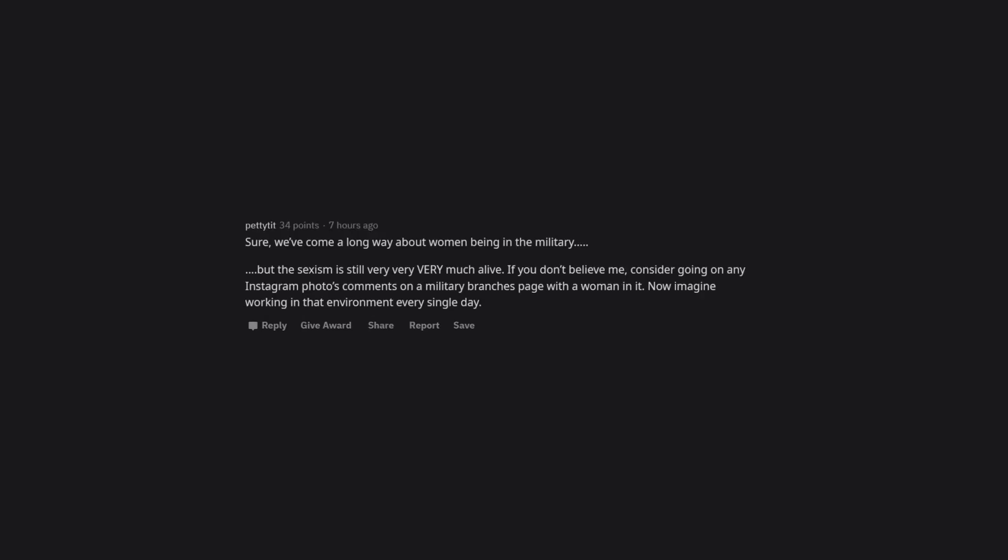They'll tell you whatever you want to hear to get you to sign. If it's not in writing, don't believe it. Sure, we've come a long way about women being in the military, but the sexism is still very, very, very much alive. If you don't believe me, consider going on any Instagram photos comments on a military branches page with a woman in it.